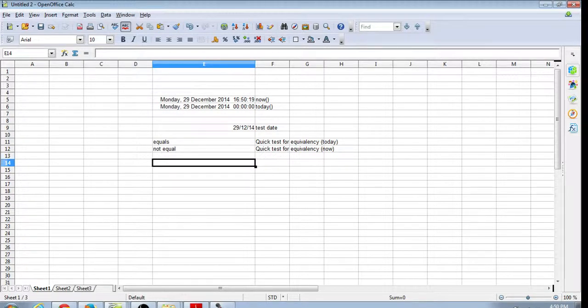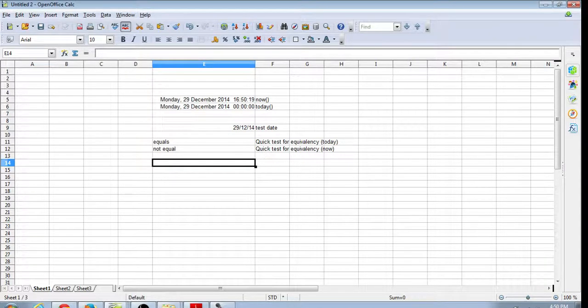Otherwise, you'll have errors coming through in your spreadsheets. So use it to your advantage. Happy spreadsheeting.